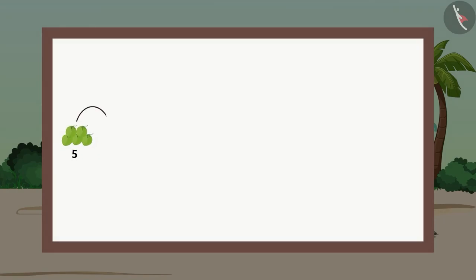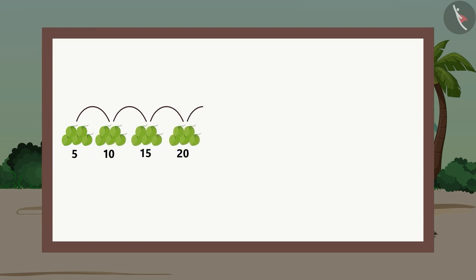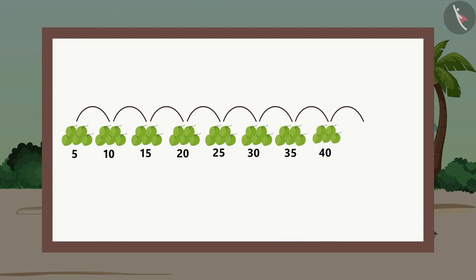Five, ten, fifteen, twenty, twenty-five, thirty, thirty-five, forty, forty-five, fifty.